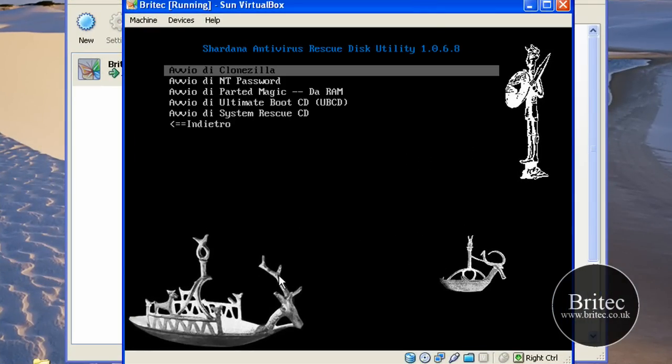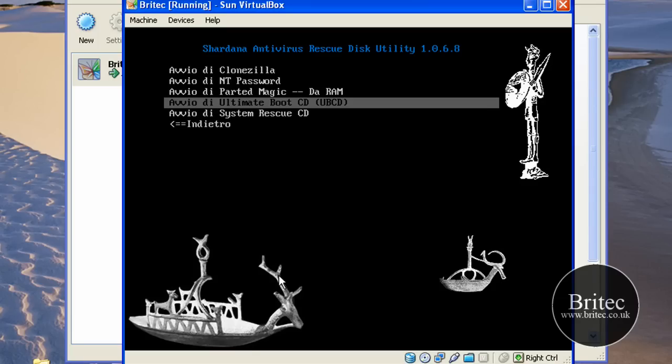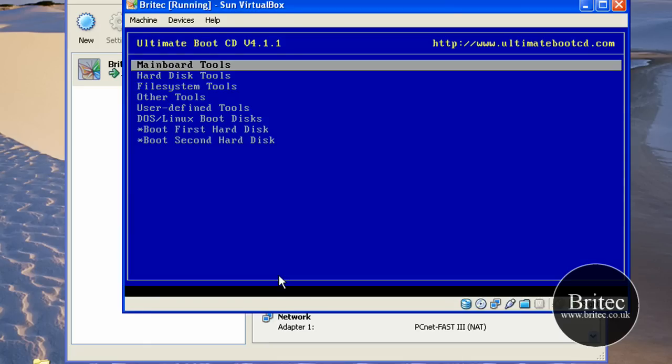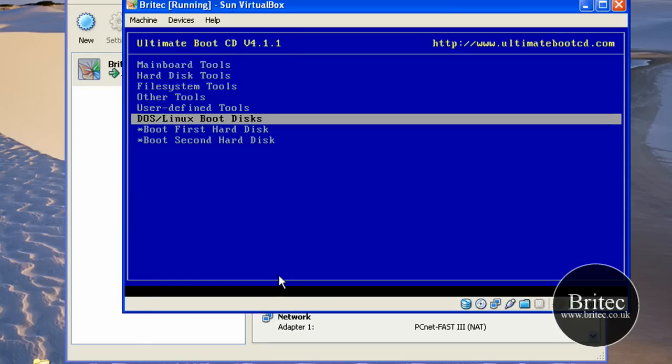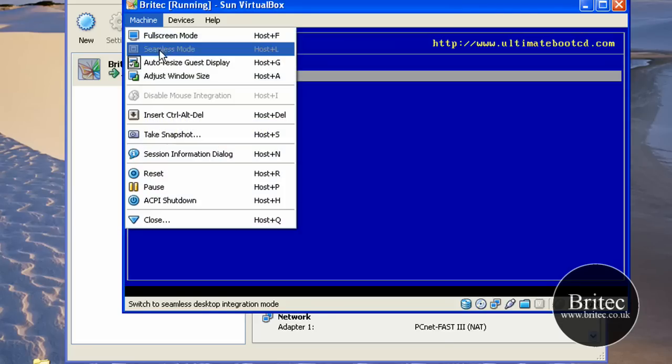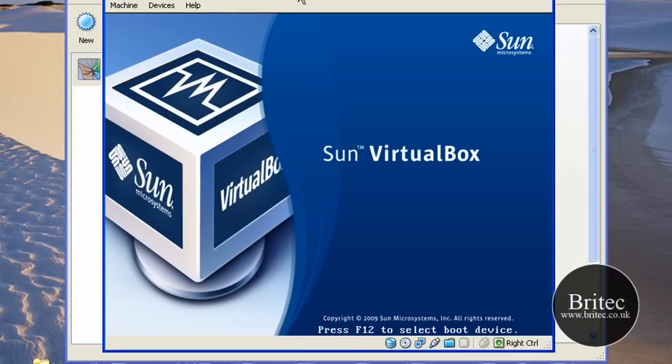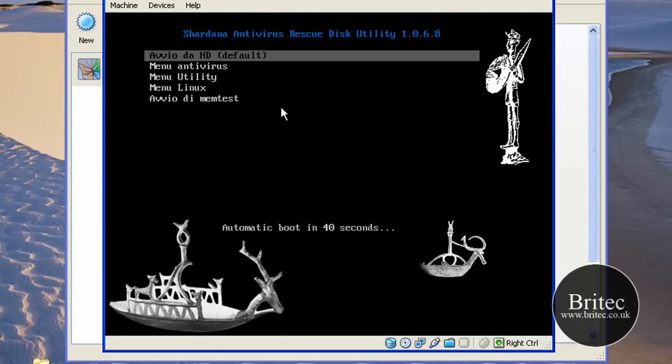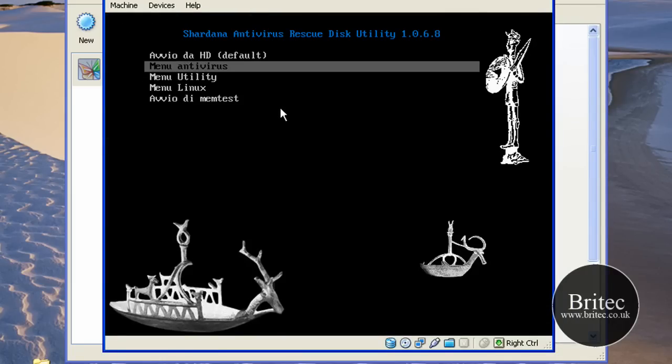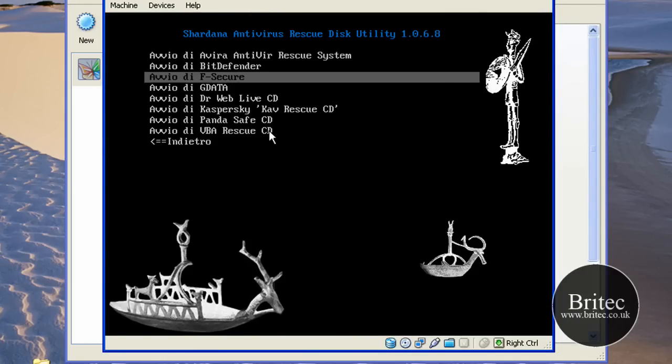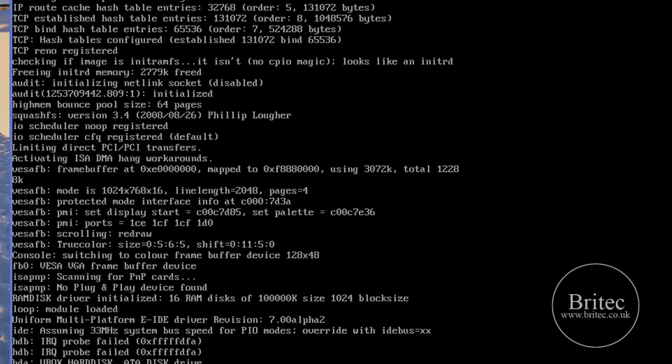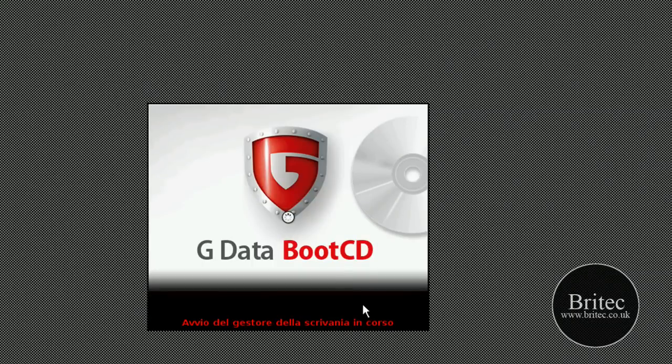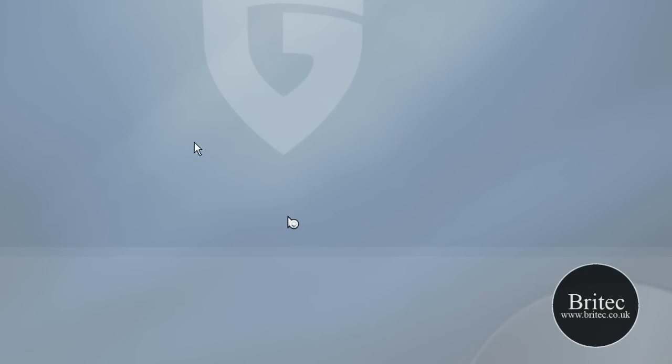It's reset, and let's try something else. We can actually go into the utility side of things. You've got the System Rescue CD there. We've got the Ultimate Boot CD. We'll have a look at the Ultimate Boot CD. As you can see, pretty cool. And let's have a look at one more, maybe G Data. Okay, so we've got the G Data Boot CD.